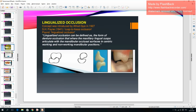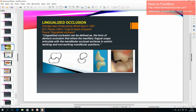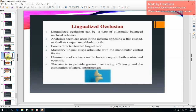Lingualized occlusion concept was introduced by Alfred Giese in 1927 and can be defined as the form of denture occlusion where the maxillary lingual cusps articulate with the mandibular occlusal surface in centric, working, and non-working mandibular positions. It can be a type of bilaterally balanced occlusion: anatomic teeth are used in the maxilla opposing a flat-cusped or shallow-cusped mandibular tooth. Forces are directed toward the lingual side; maxillary lingual cusps articulate with the mandibular central fossa; buccal cusp contacts are eliminated in both centric and eccentric.